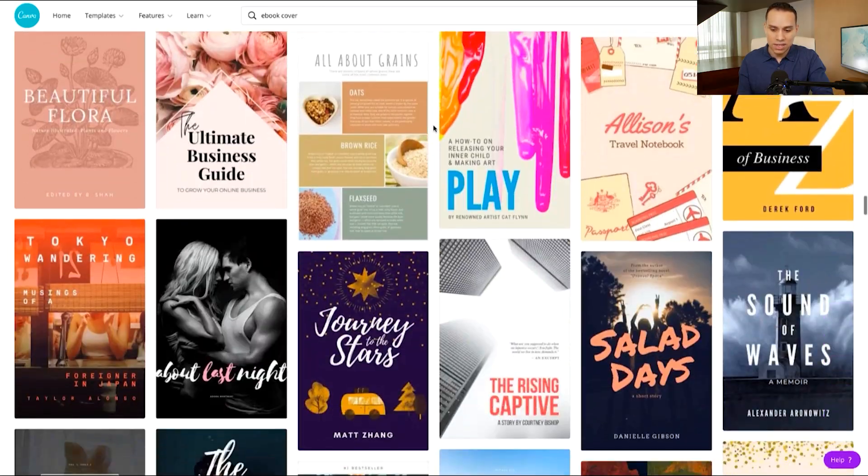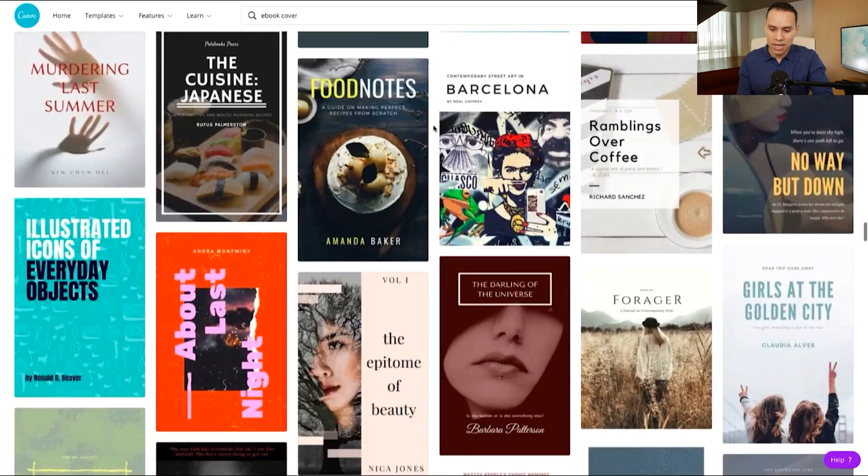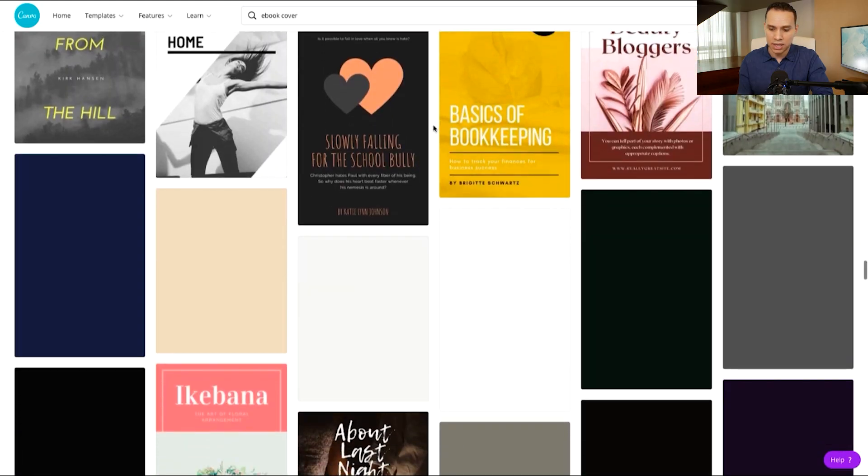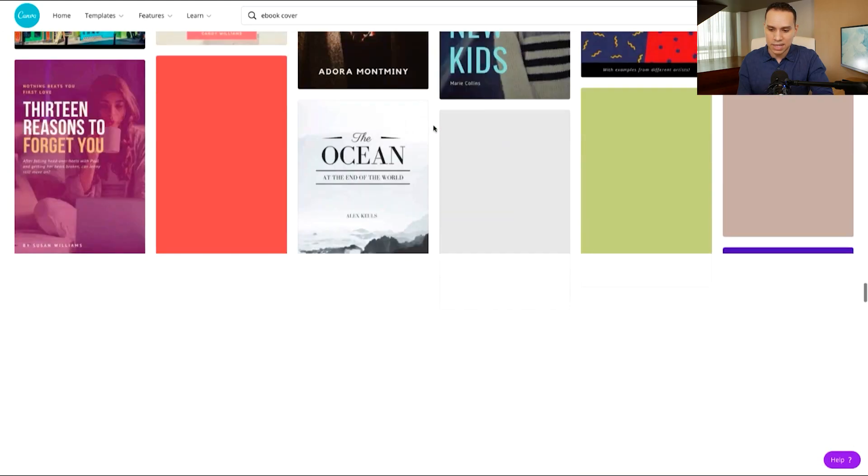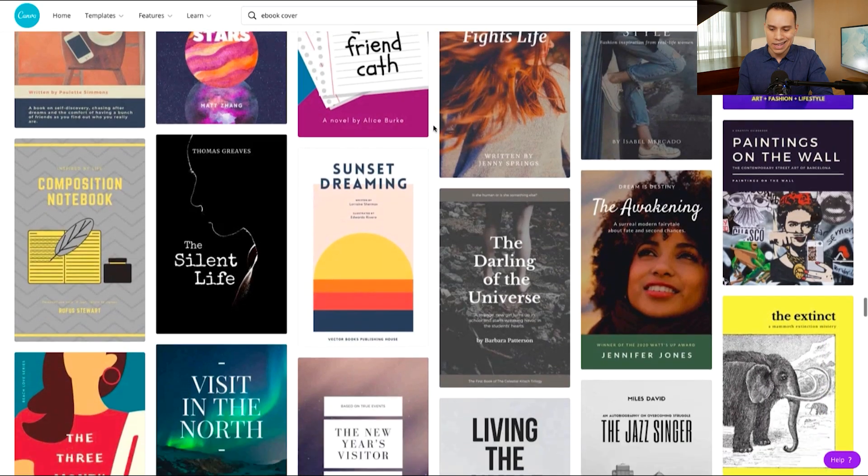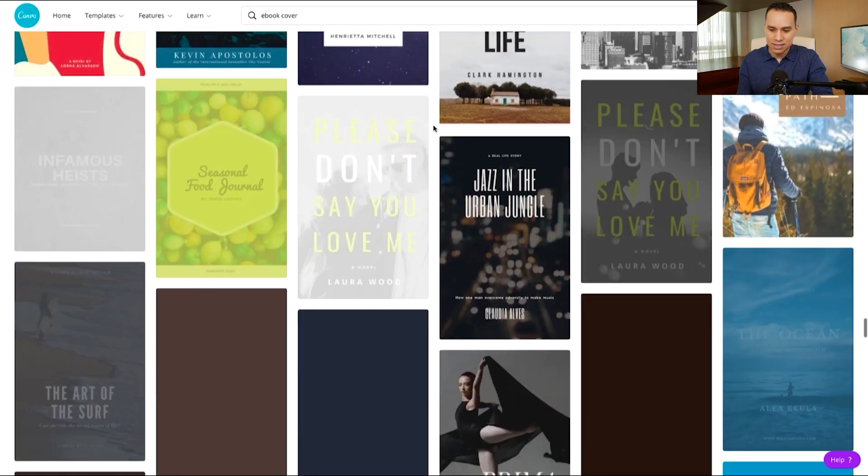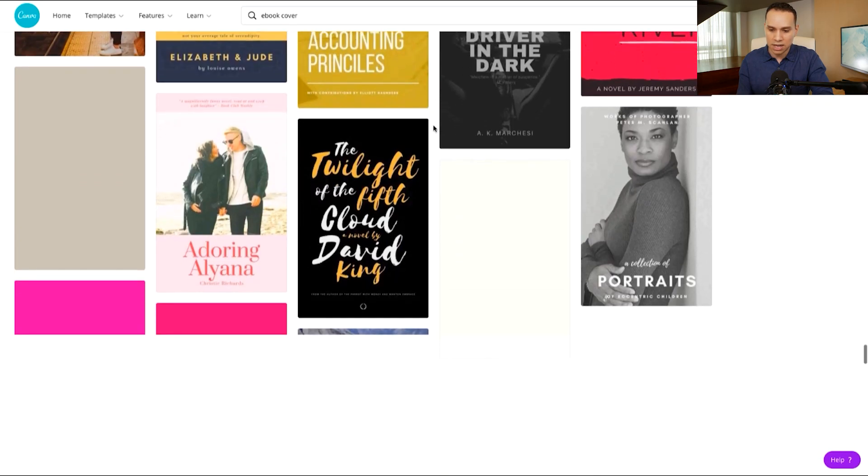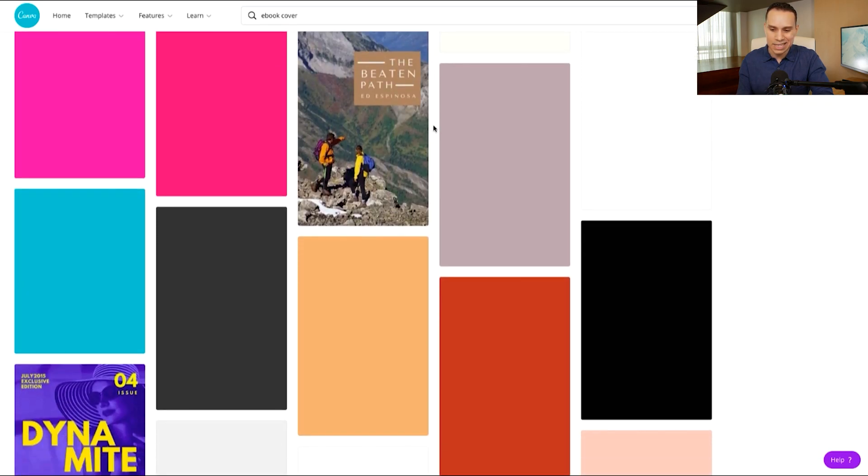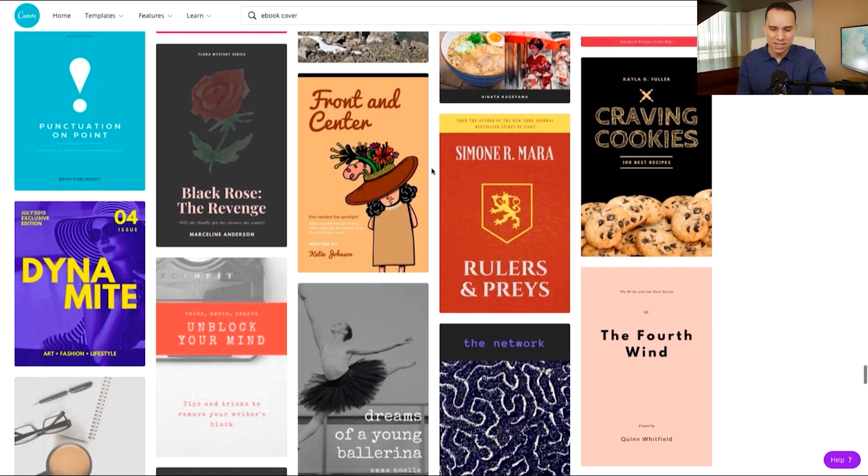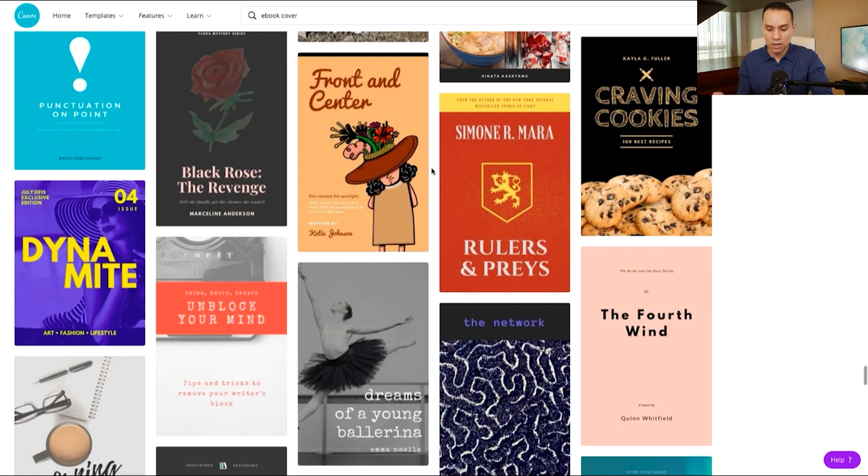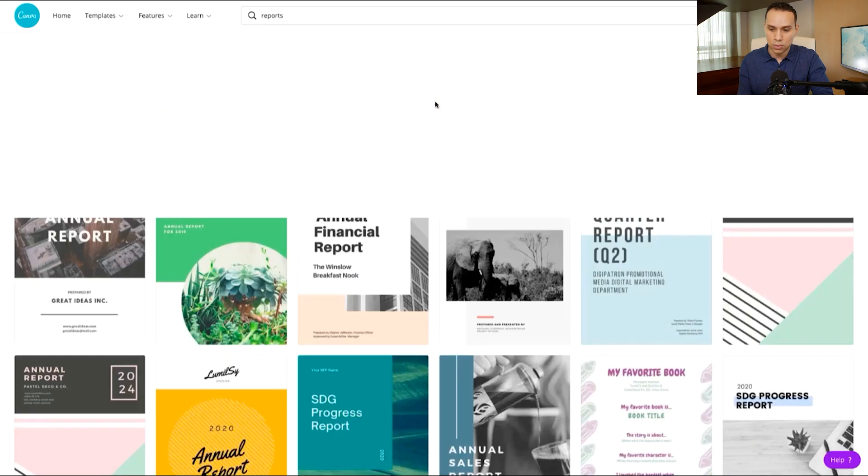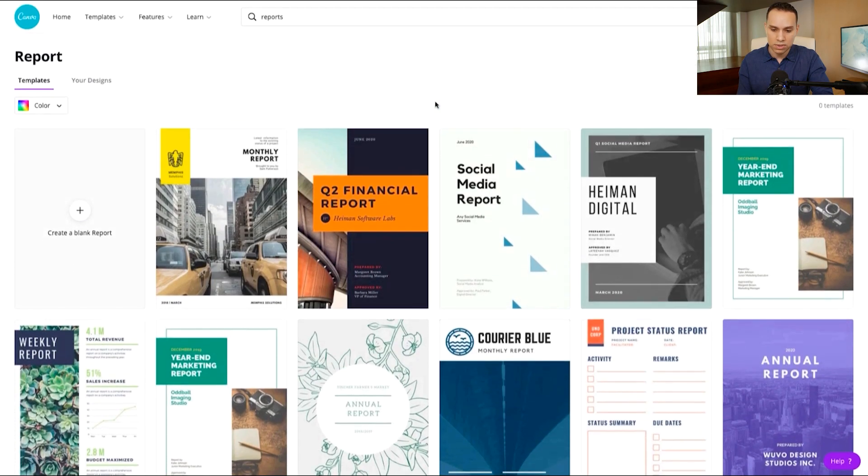Now a lot of these really are great for fiction, but I've found that in terms of if you're creating an ebook that is a little more utilitarian or you're going to be offering it as a lead magnet, these don't really seem to fit very well. So the second search I recommend you do is head over to the search box again and then search for reports.